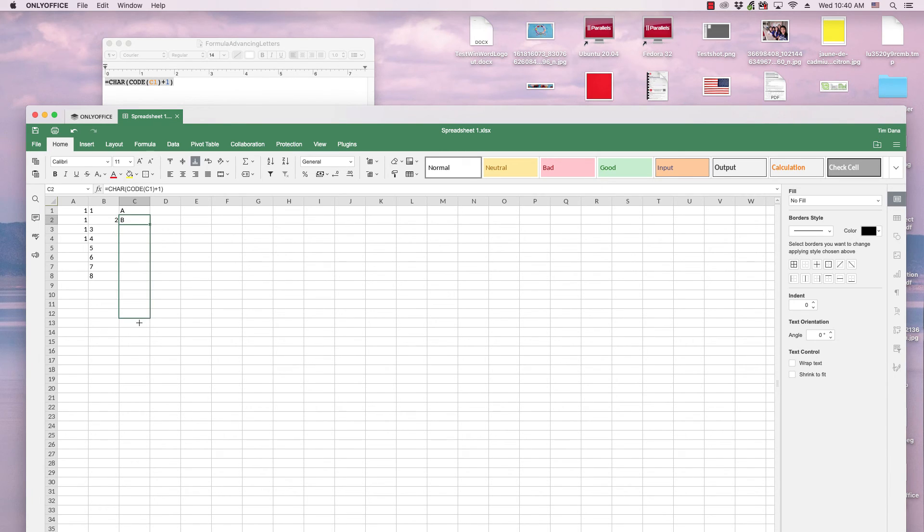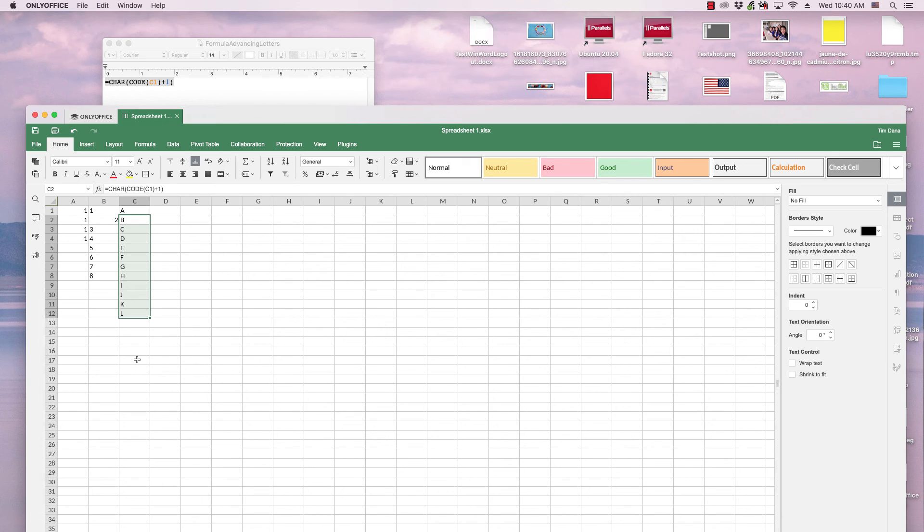and just drag the formula down, and you get the progression of letters. That's basically how you advance numbers and letters in OnlyOffice's desktop application.